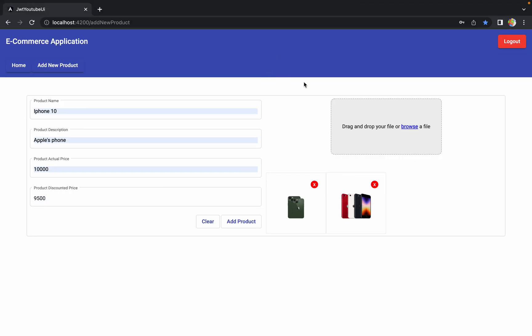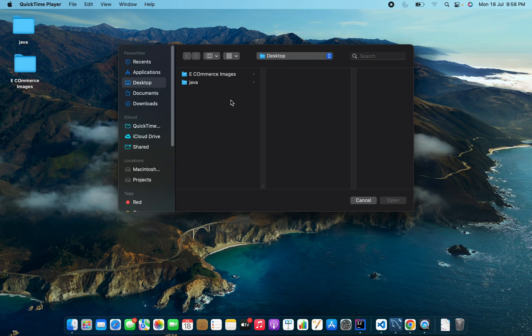Welcome to the next session of developing an e-commerce application from scratch using Angular and Spring Boot. Till now we have seen how we can develop the 'Add New Product' component for an admin. We have implemented all the APIs required to add a new product into a database and created the UI component as well. On the left side we have a form for product details, and on the right side we have an image upload area where the admin can drag and drop or browse images.